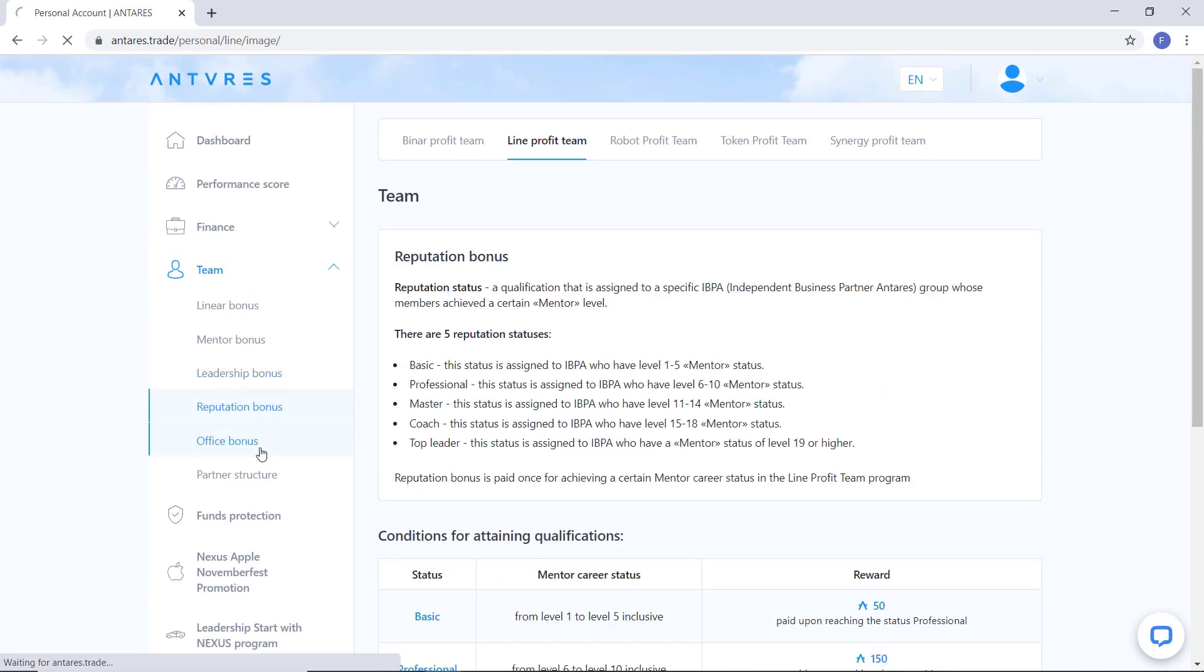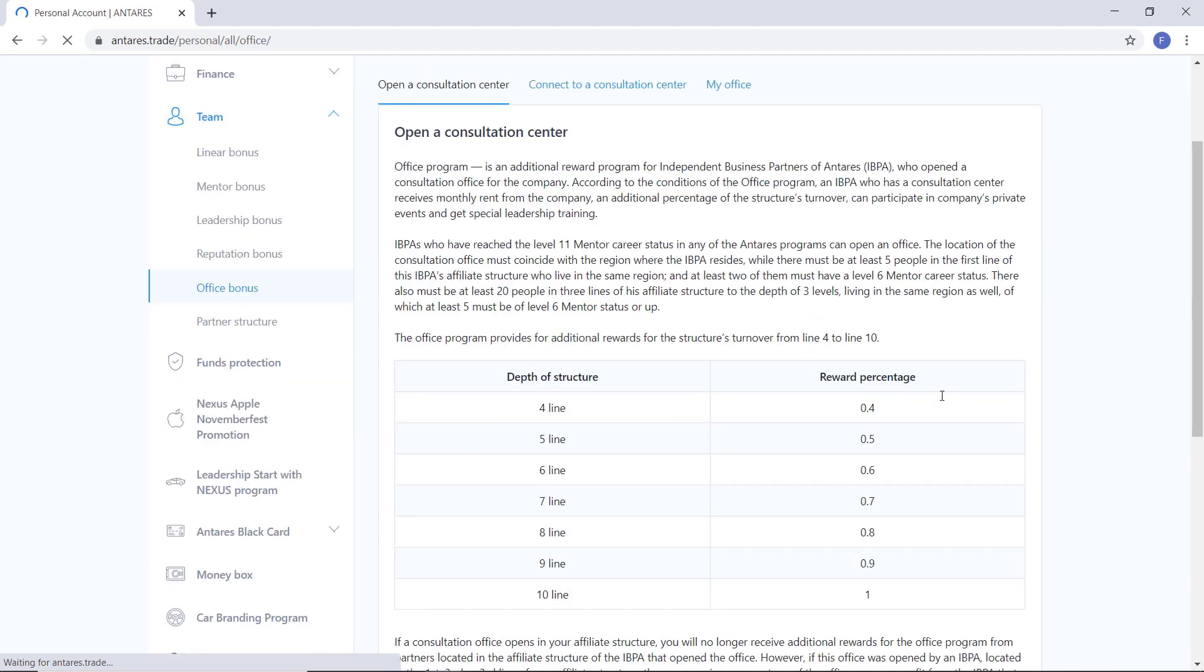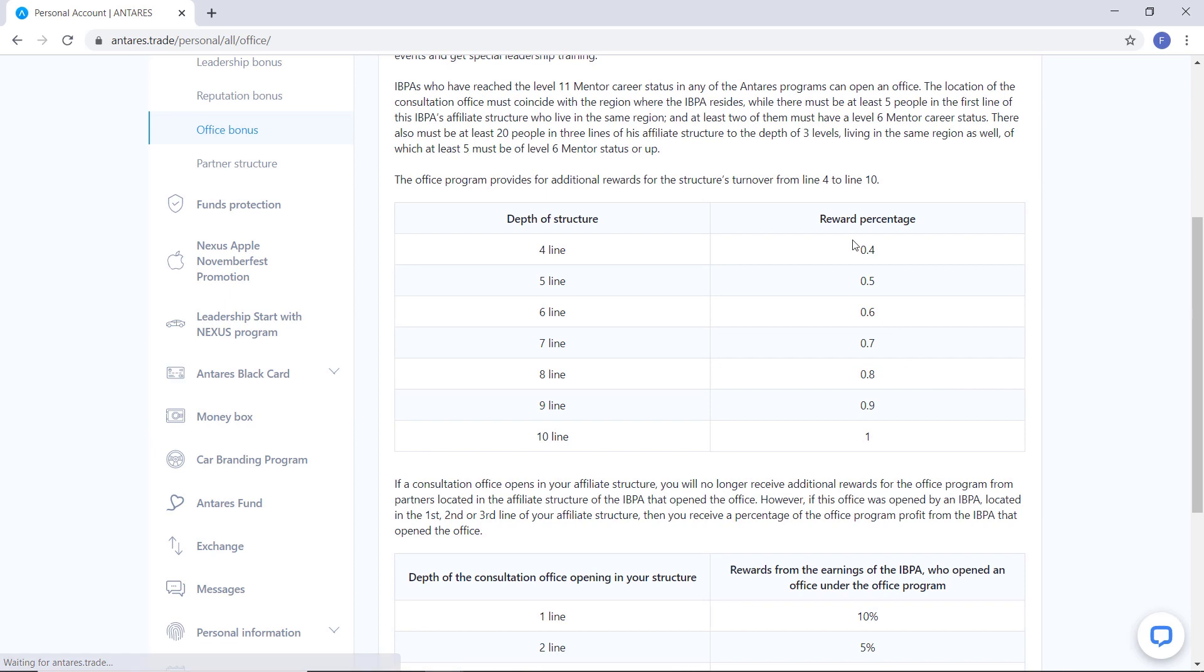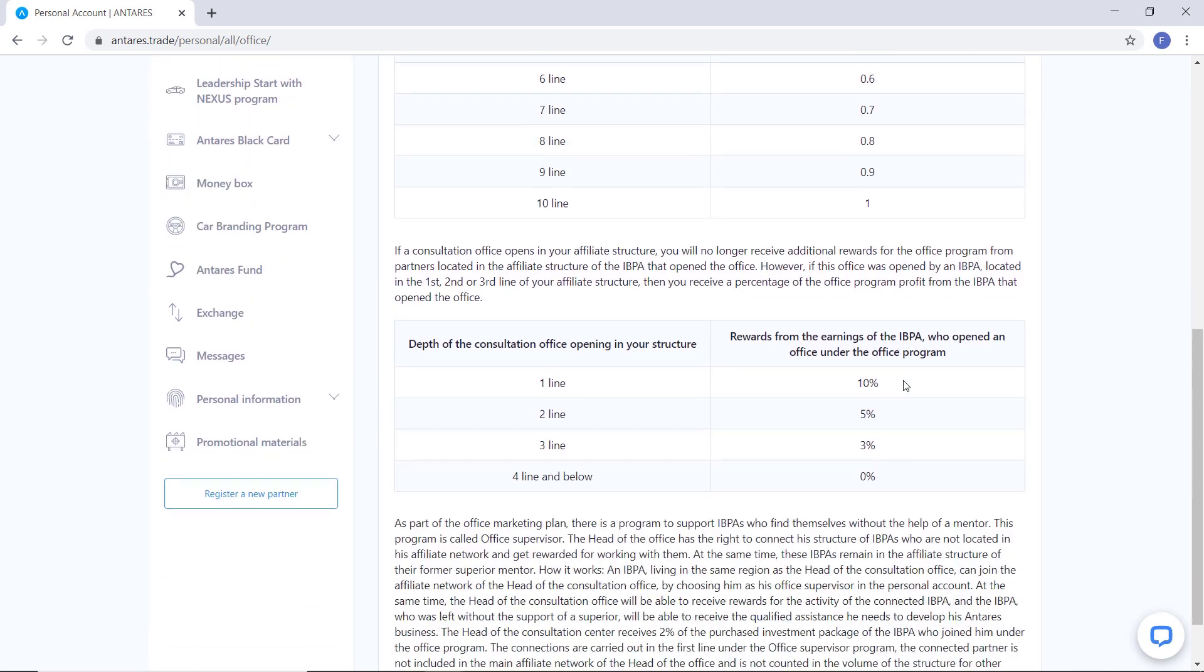Next one is office bonus. This is an additional monetary reward for active partners who have reached the career status of mentor level 11. When you connect a partner who is not in your partner structure but lives in your region,